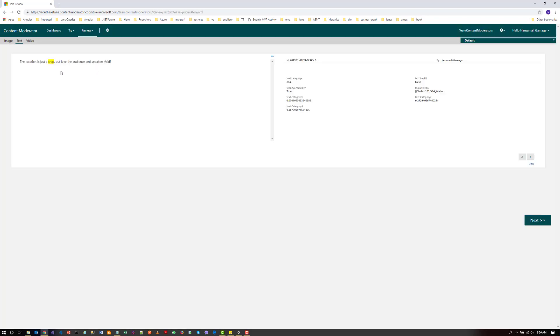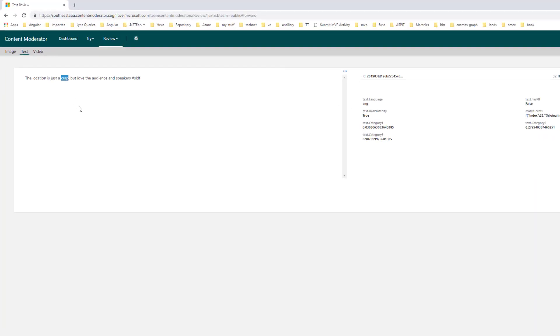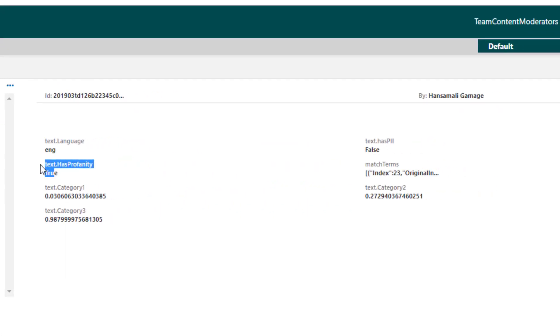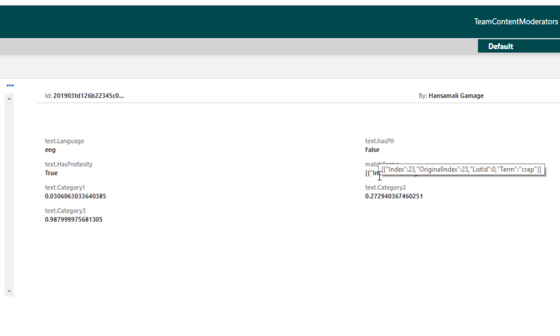You can see the crap word is identified as a profanity term. In the match terms array, you can see the crap term is identified as a profanity term.